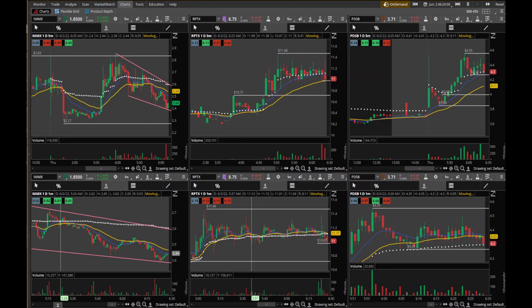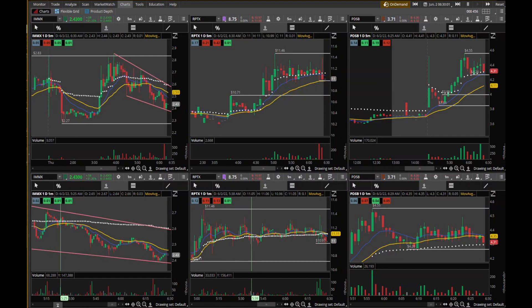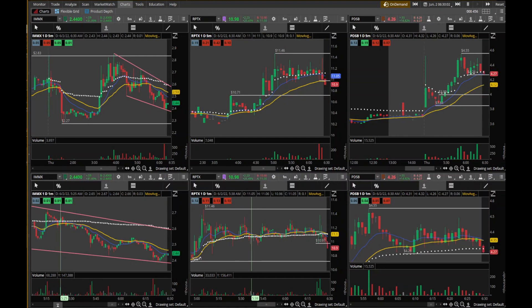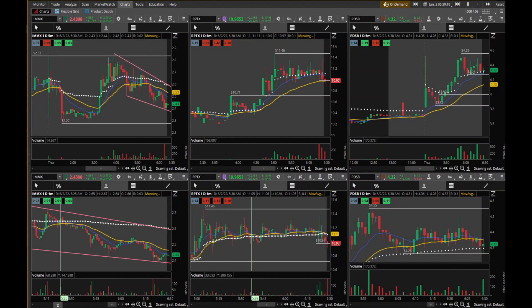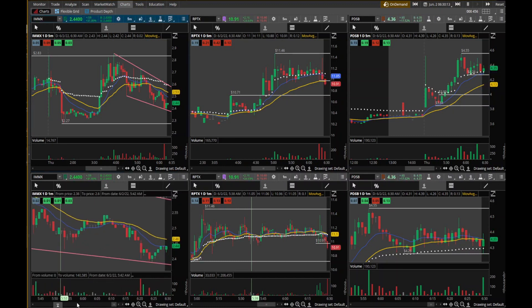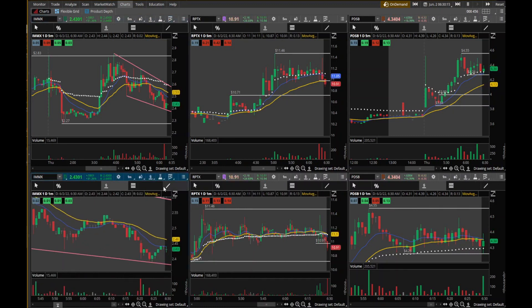I'm just setting my stop parameters here on all of these so that I'll be ready to take a trade should the opportunity present itself. When I say stop parameters, I'm talking about setting my stop loss — how far below my entry do I want my stop loss to be when I get into a trade? I always have a stop loss; I never trade without one.